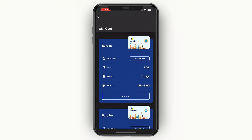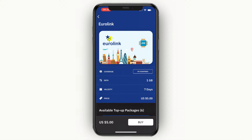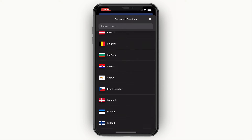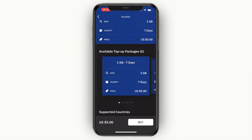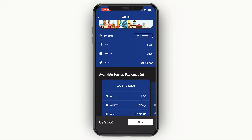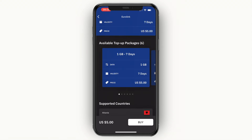I'll purchase the cheapest plan for this example — just select the one that best applies to you. Click on the eSIM card and you'll see the coverage, data, validity, and price again. You can also view the available top-up packages: for example, one extra gigabyte for $5, or three gigabytes for $13. The more data you purchase at once, the cheaper it is.